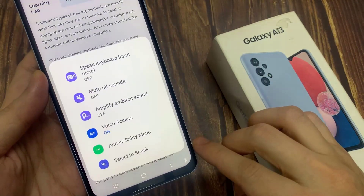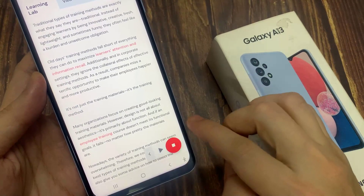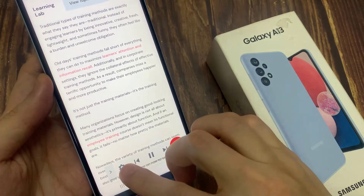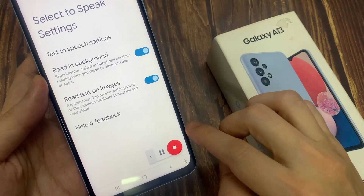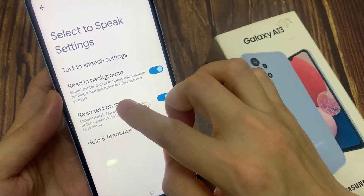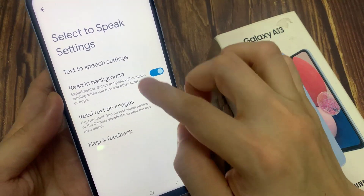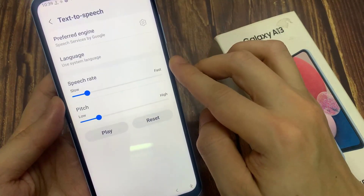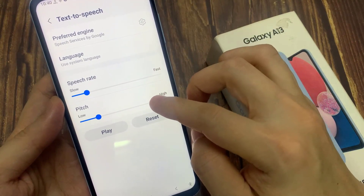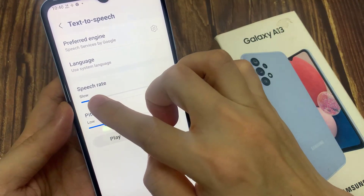Now if you tap on this left-hand arrow, it will expand out and you can tap on the Settings button. In Settings, you can install additional voice data. You can choose the background. If you tap on Text, you switch settings. In here, you can change the speech rate, language, and preferred engine.